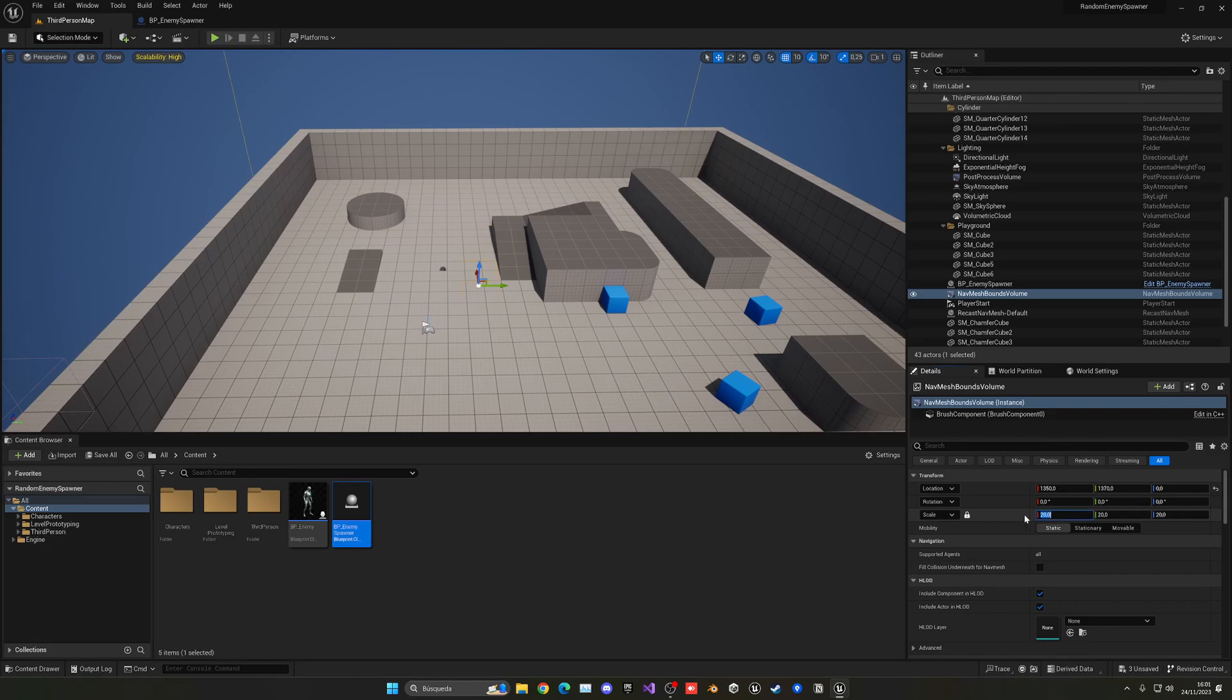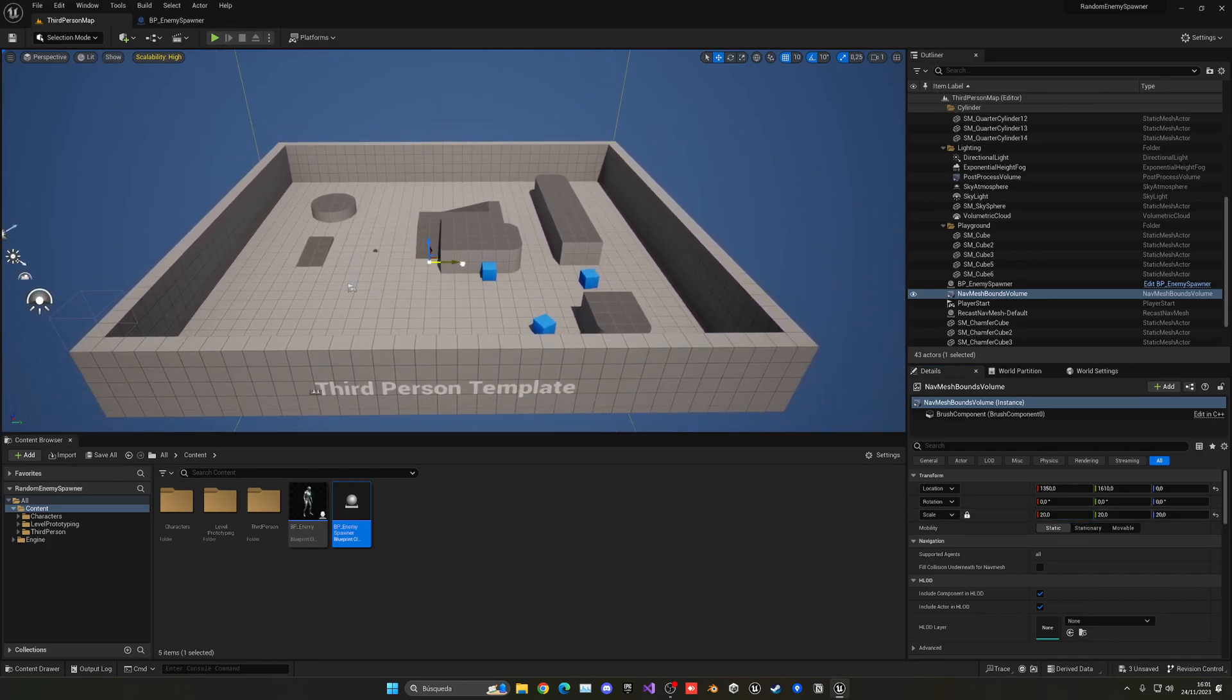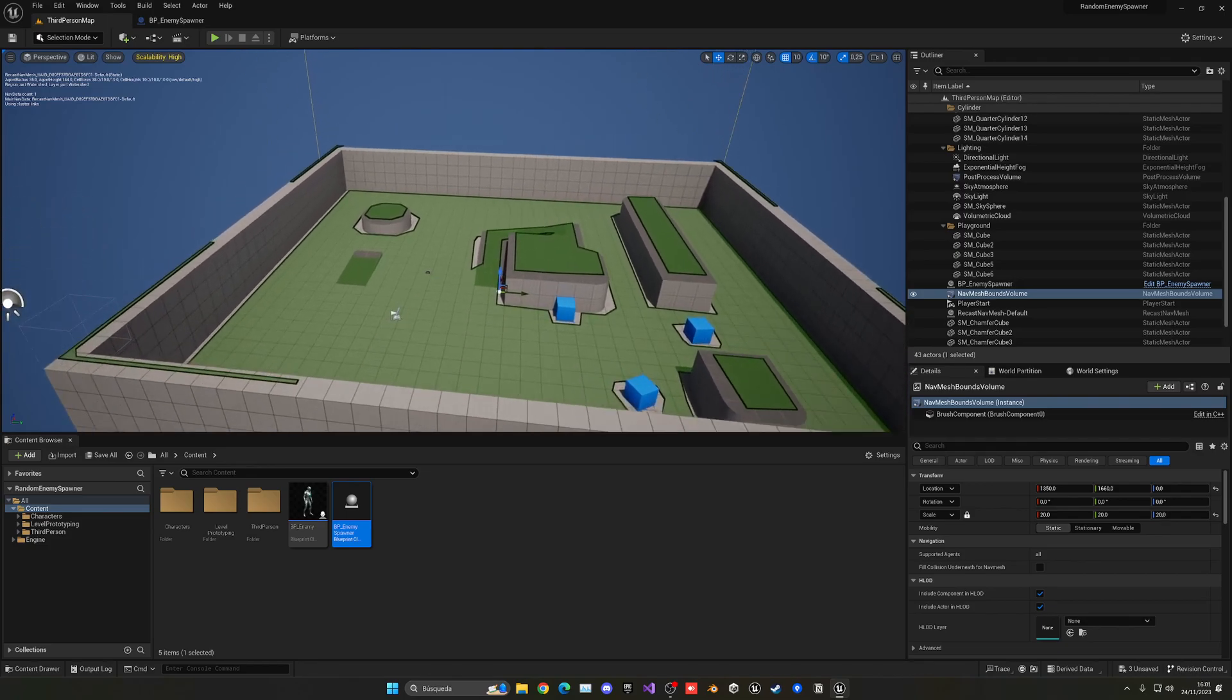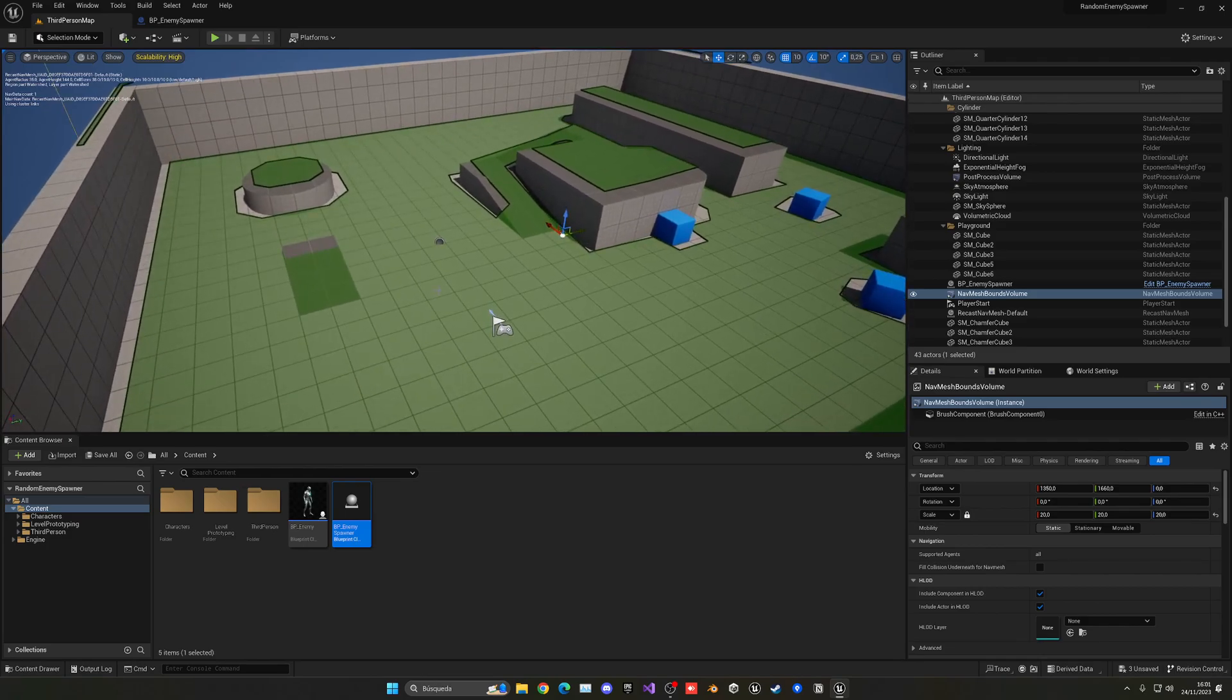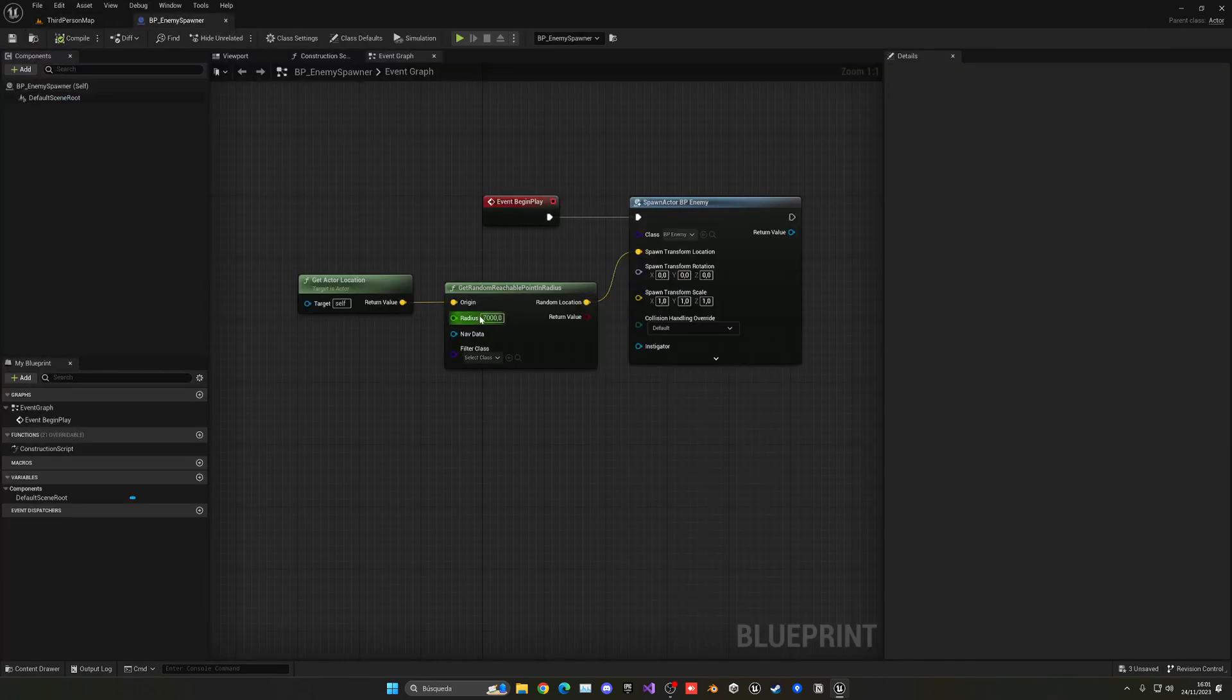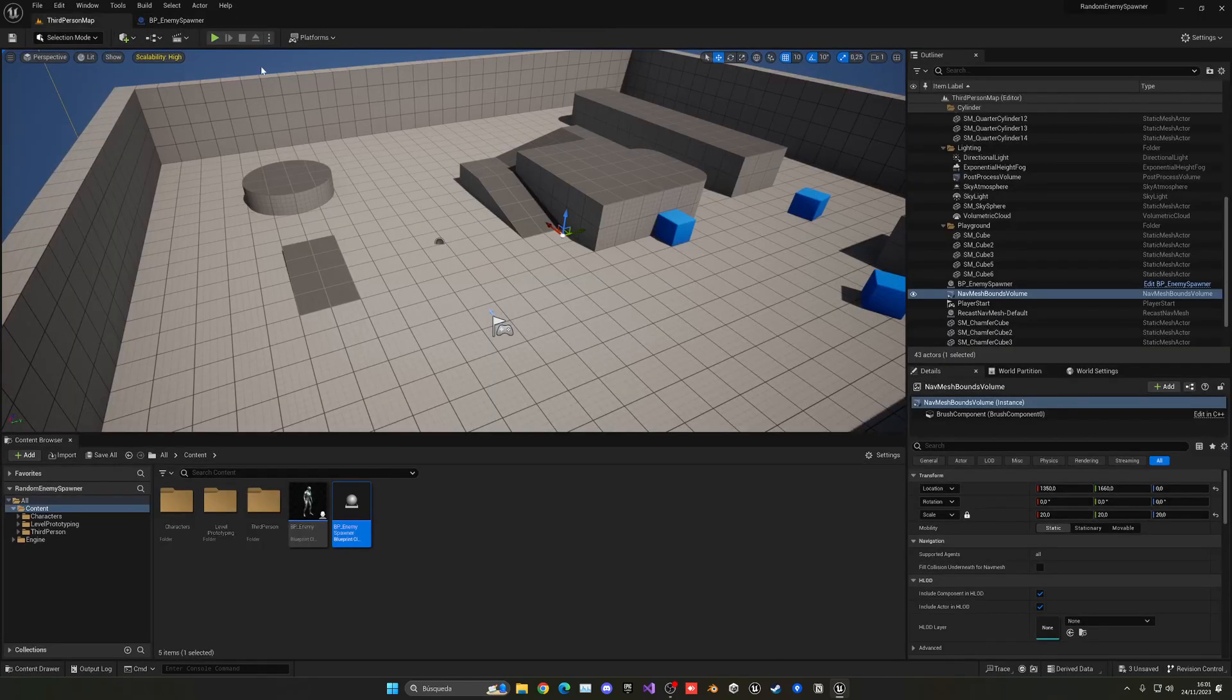In this case, make it super huge with all axes. And if we press P, you can see that the AI will be able to go through all of these places. This is something that will be needed for our AI to work and also for our random point selector to work.